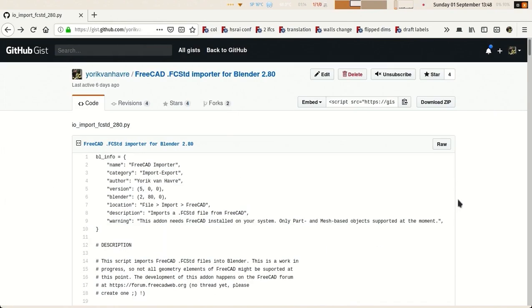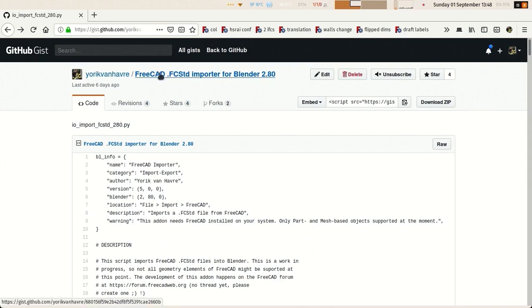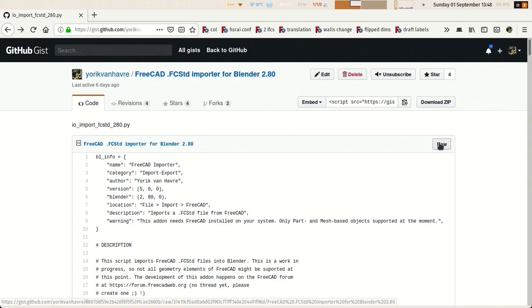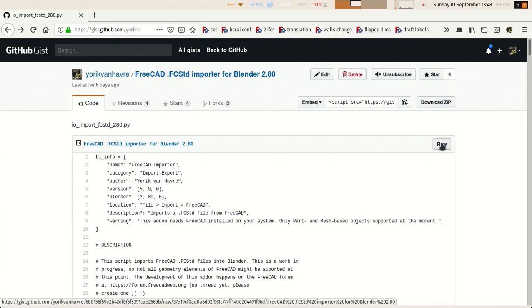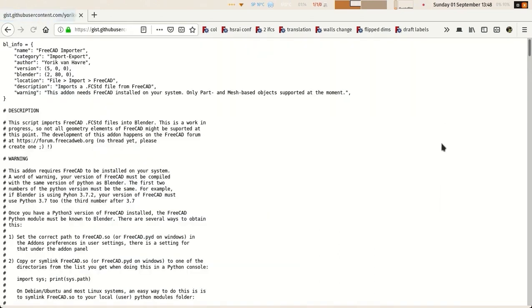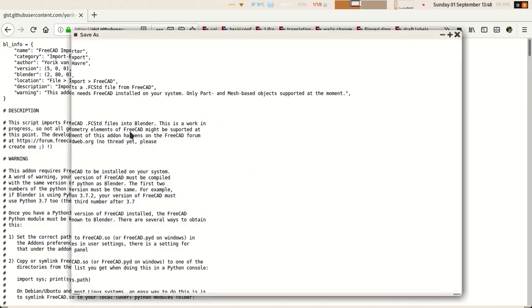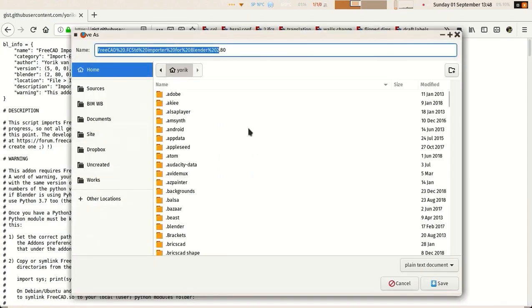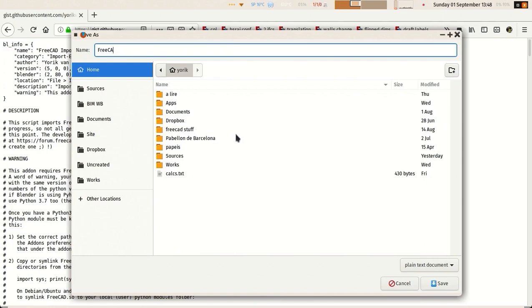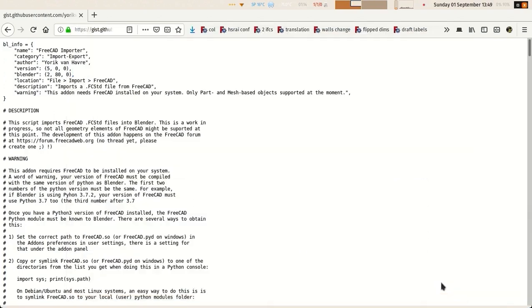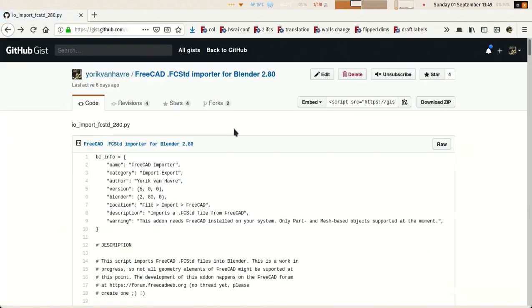But we also now have a proper importer for FreeCAD files to allow Blender to import FreeCAD files directly. Check the URL of this plugin below this video. You can just download the zip or press the raw button and save the page as, and you must save it as a Python file. Just give it any name and make sure it ends with dot py so it's saved as a Python script.